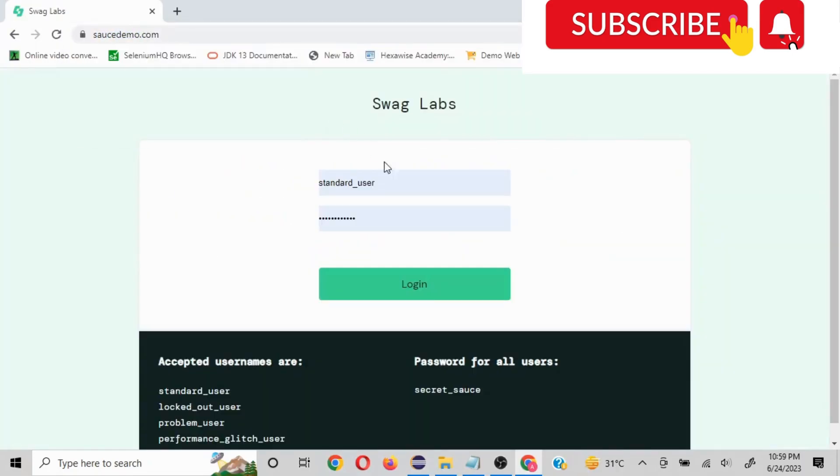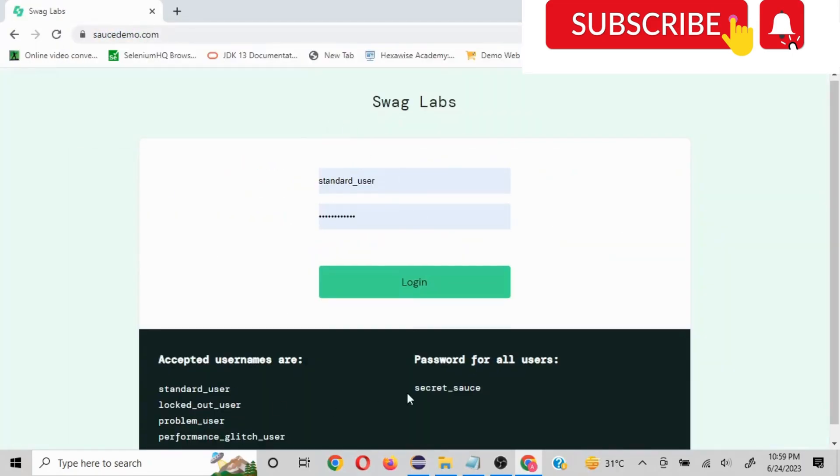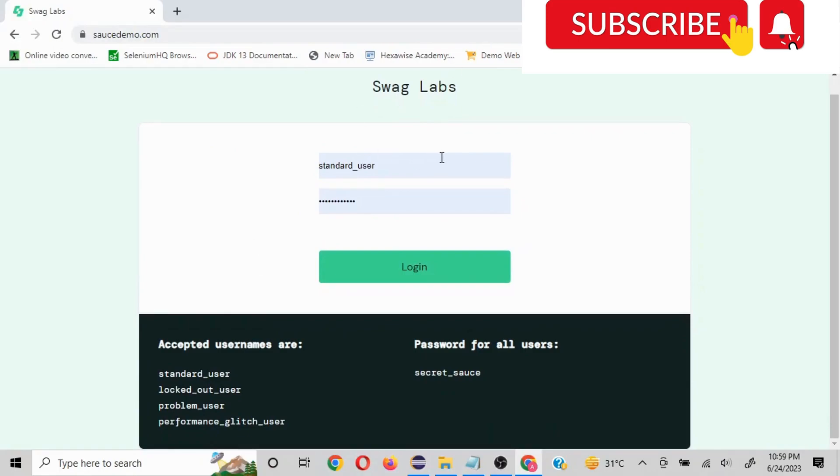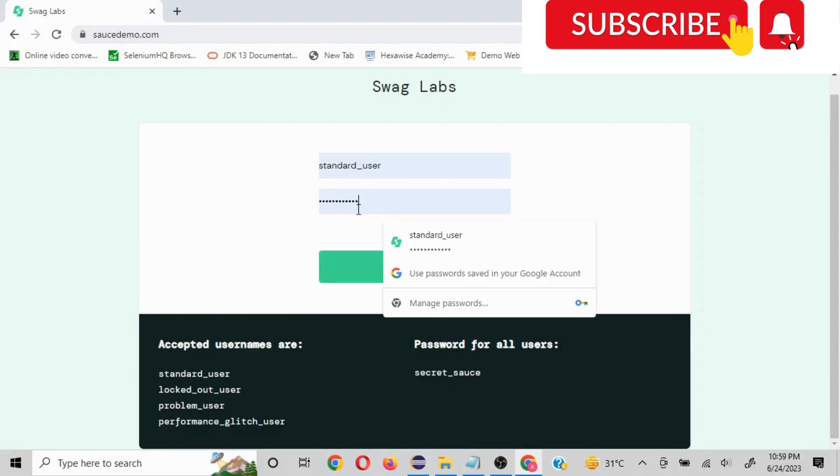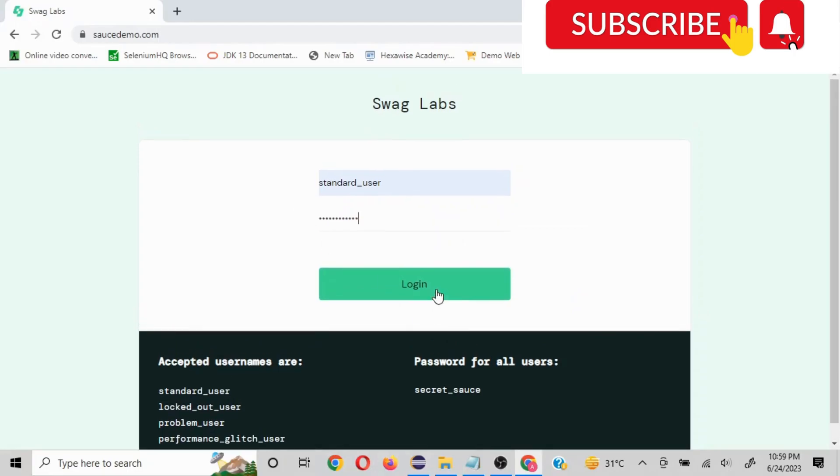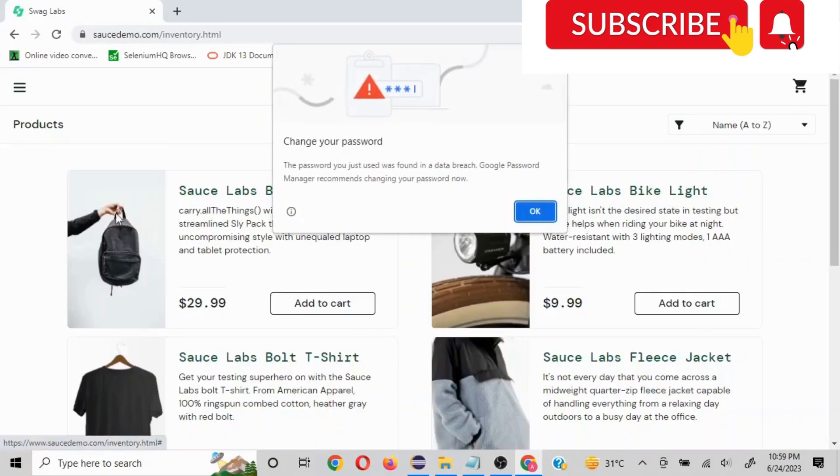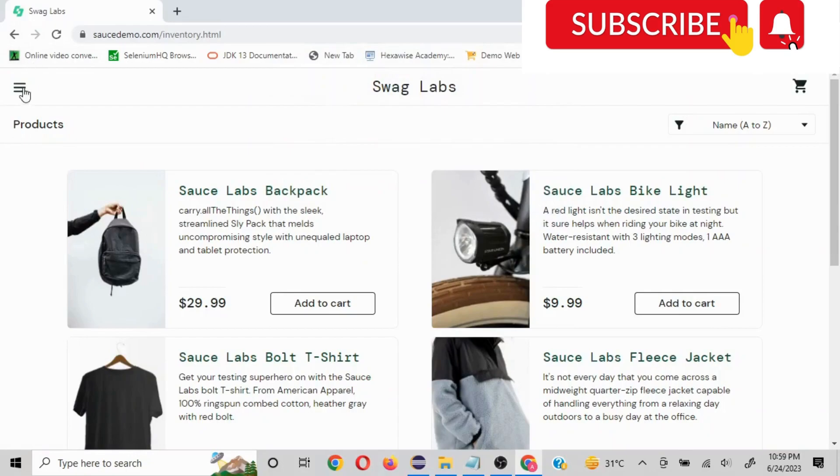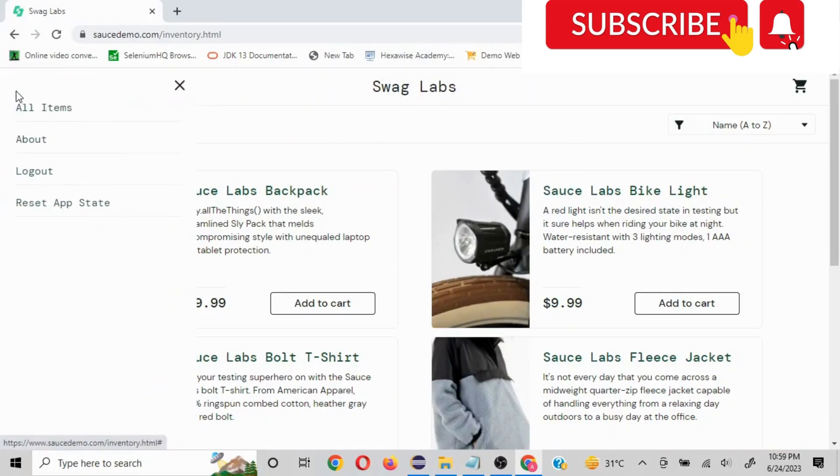So basically this website - there is a mock automation demo website, saucedemo.com. They have created it specifically for this purpose. So what we are going to take as a scenario is we are going to launch this particular URL, and then we are going to log in here with the credentials they have given, then we'll click on login. And here if you see the hamburger menu, we are going to click on this hamburger menu and then we are going to click on logout.